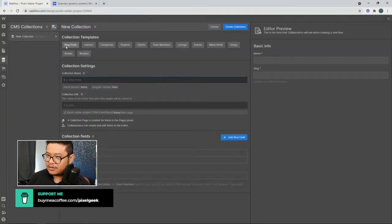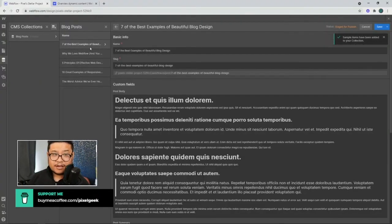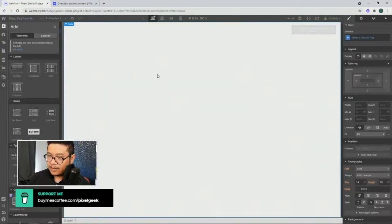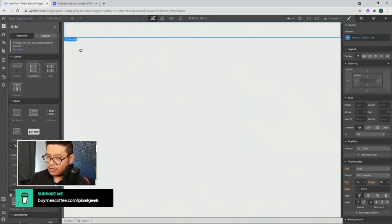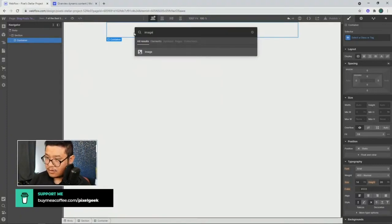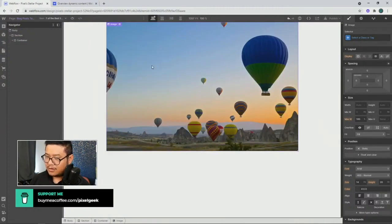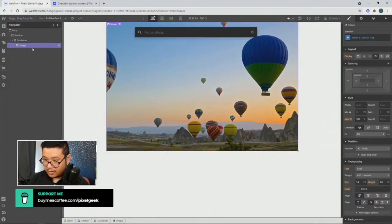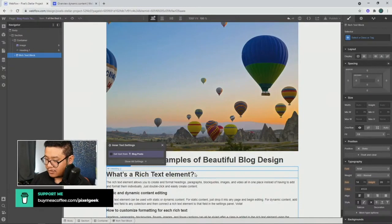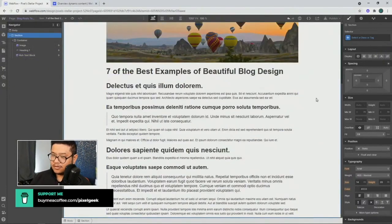First I'm going to create a new collection called 'Blog Posts', create the collection, and generate five sample items. Then let's design the blog post template page - I'll create a section with a container, add an image pulling from the blog post main image field with alt text, add a heading pulling the blog post name, and add a rich text element pulling from the post body.